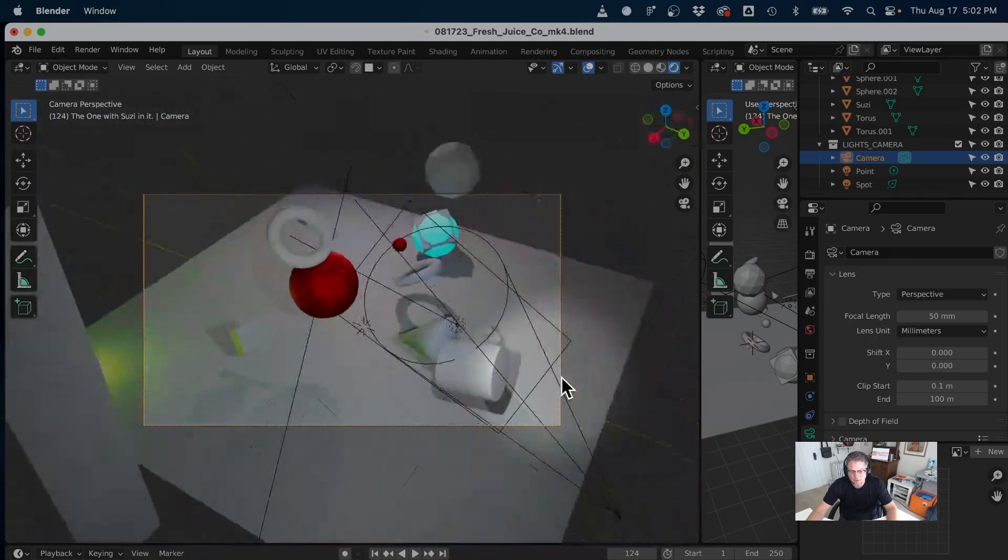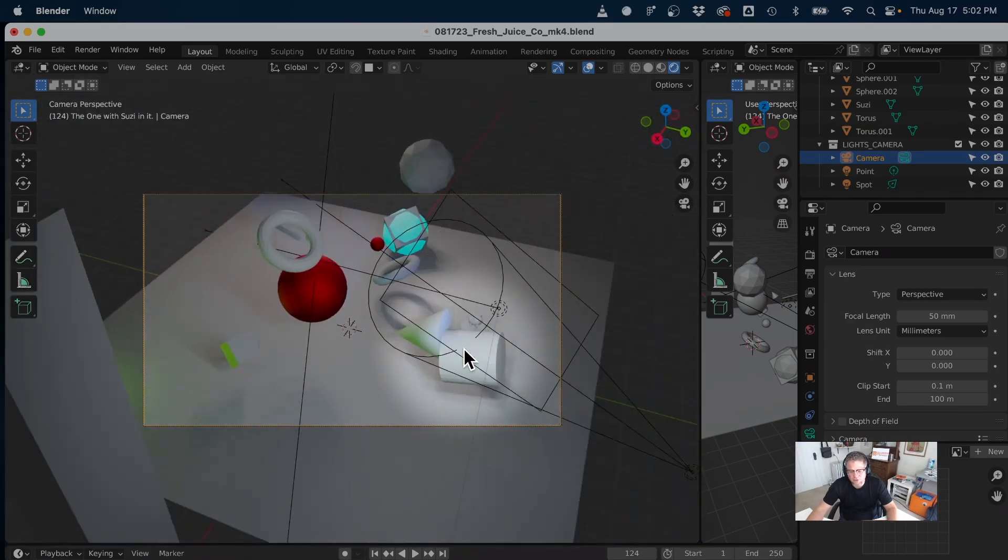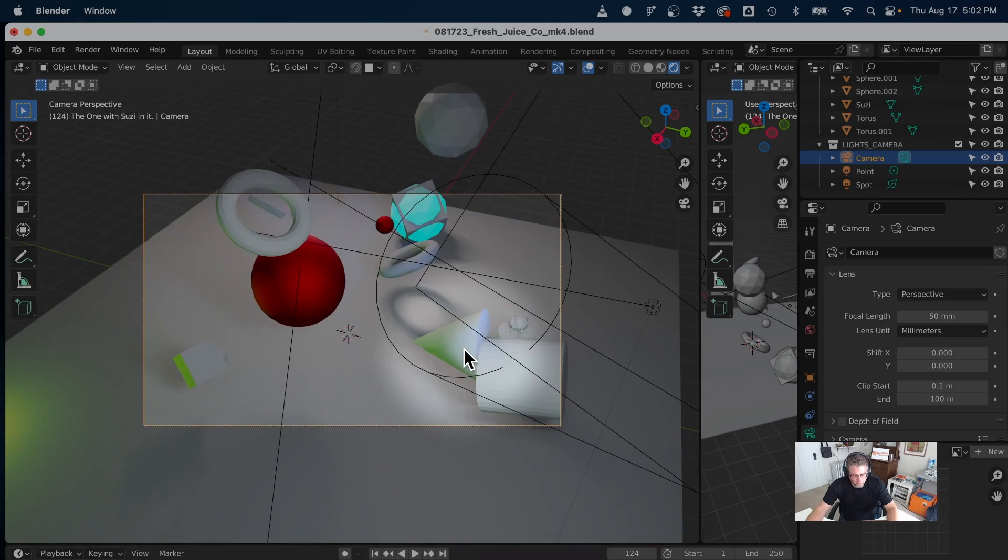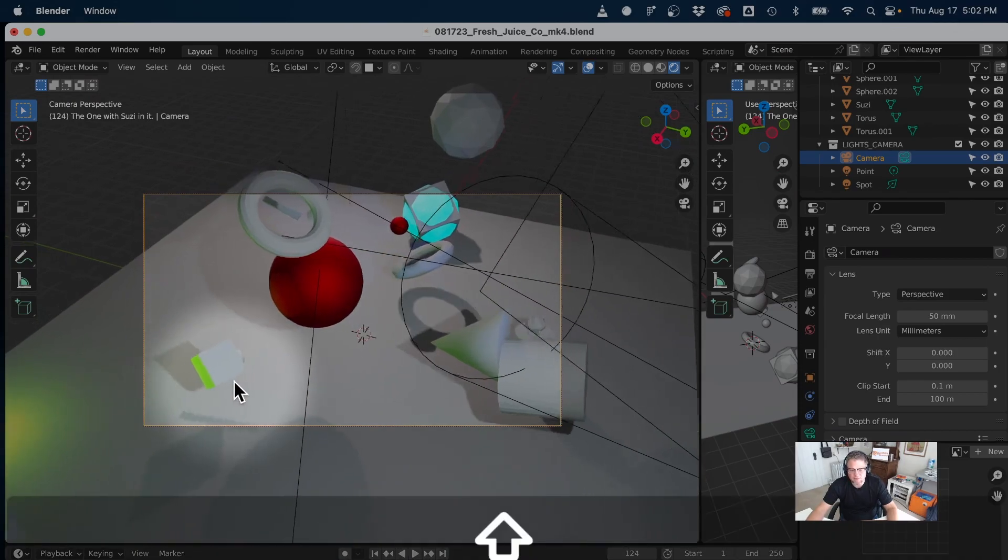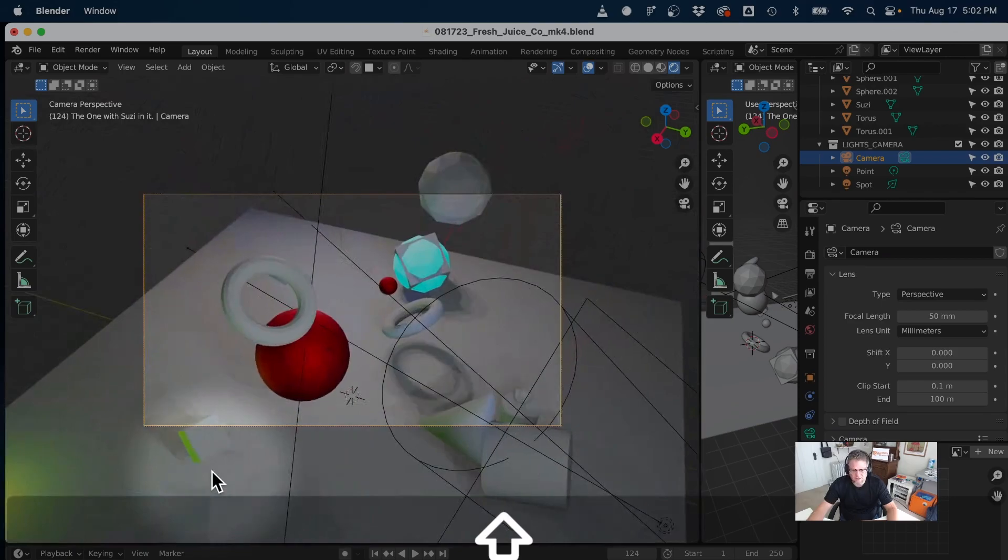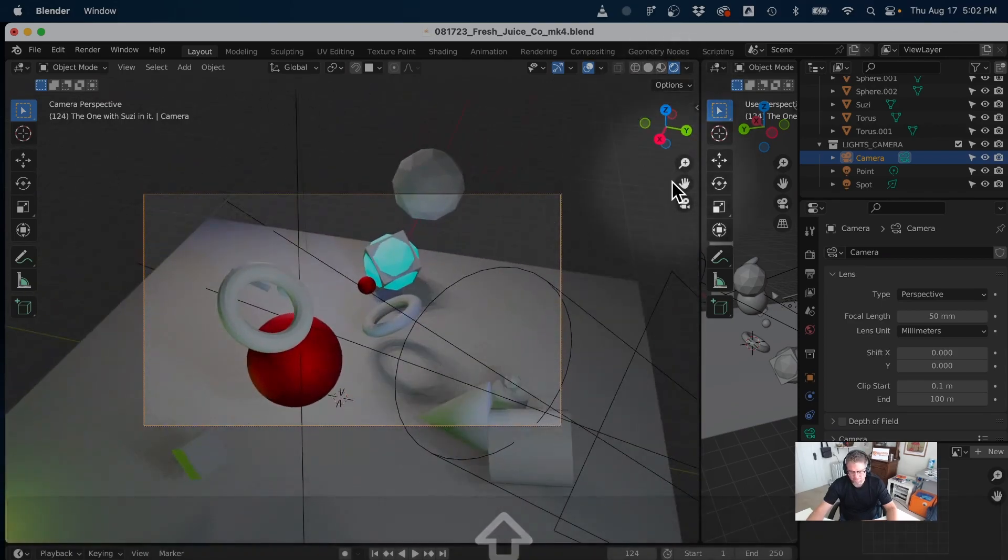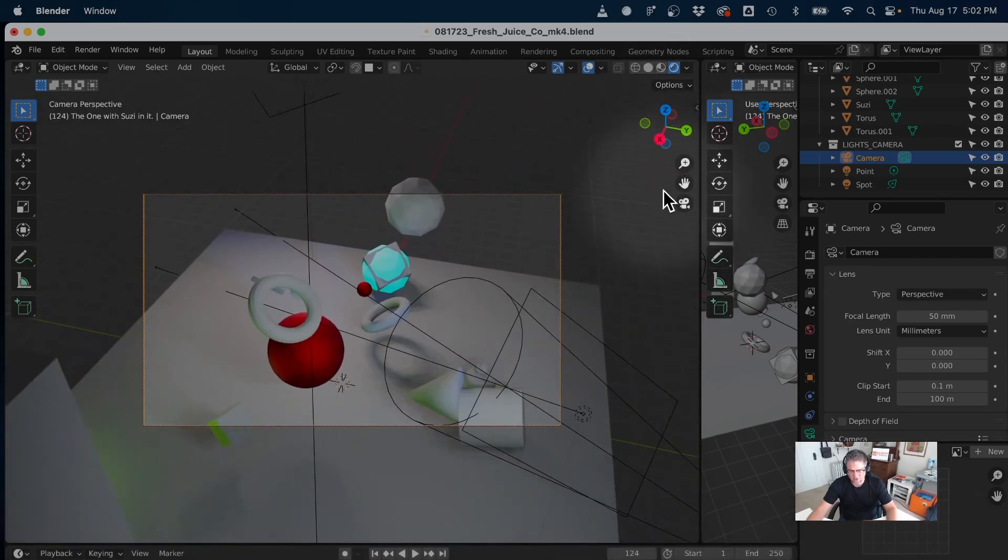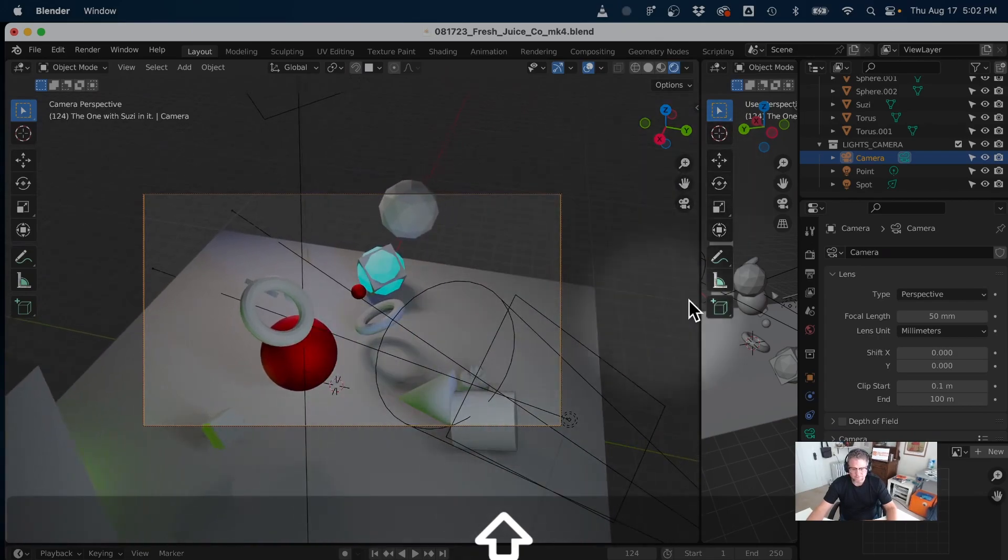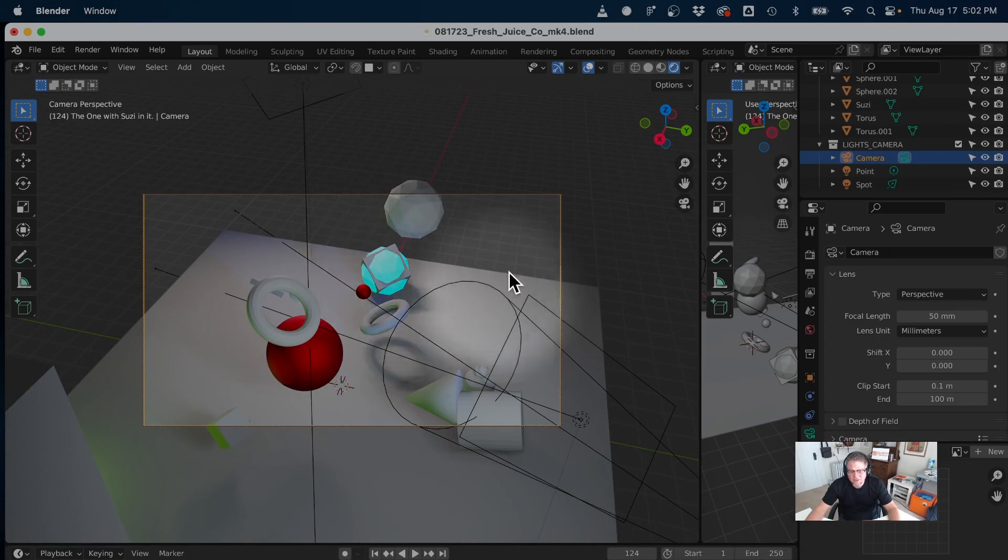And then if I press and hold Shift and press and hold my middle mouse button, I can pan. As a reminder, that's the orbit, the zoom in, zoom out, and panning. I don't have to hold Shift for that. So I find that to be really super helpful for just framing up a composition exactly the way you want.